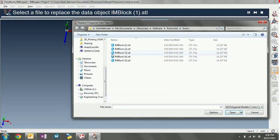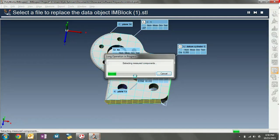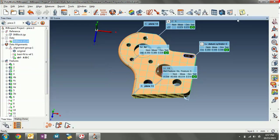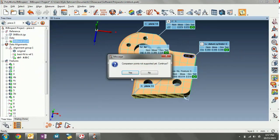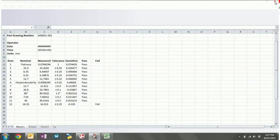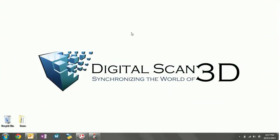I've got piece three — create, select the next scan, open, OK. It'll run through the process again, extracting components, etc. Now it says the inspection process has been completed. We can repeat the exporting process again — comparison points, export — right into the Excel document. Save it, label piece three, close it. And there you have it. This is a quick demonstration of the ability to transfer data from InnovMetrix Polyworks IMInspect to an Excel template using a custom macro. Hope this video has been informative. This has been Kyle with DigitalScan3D.